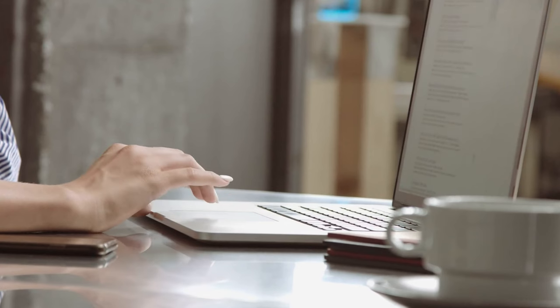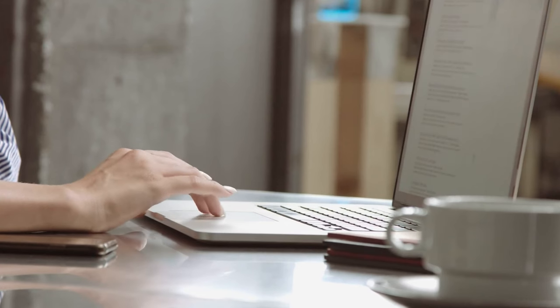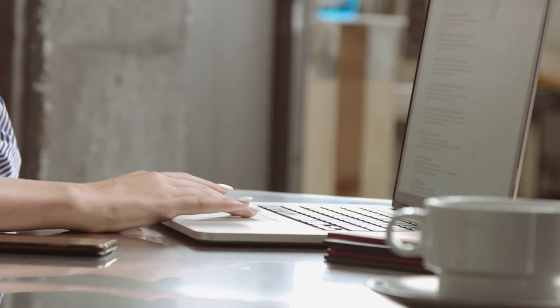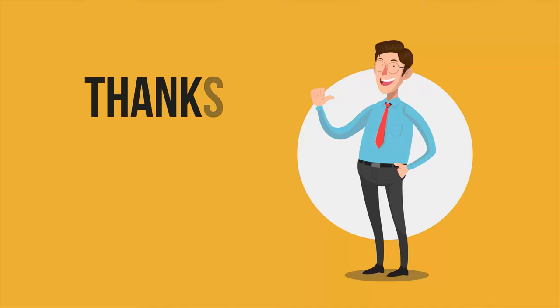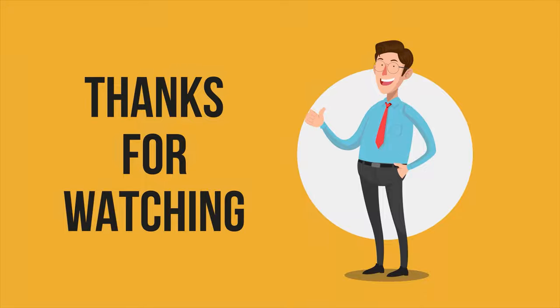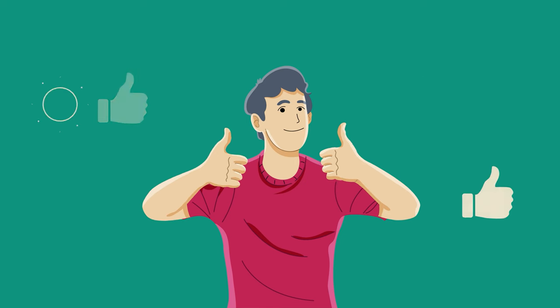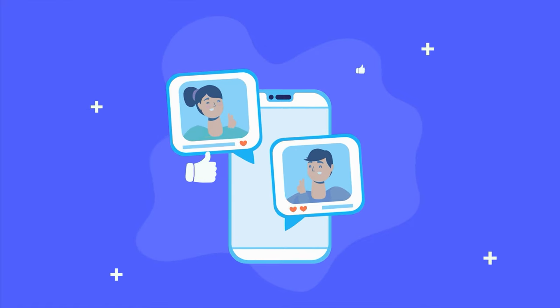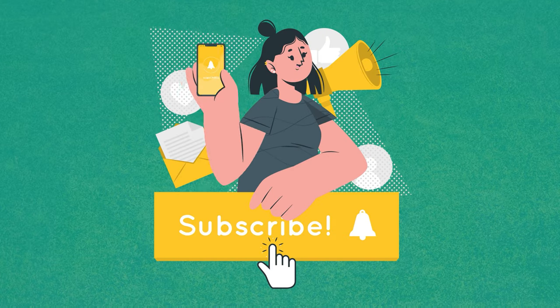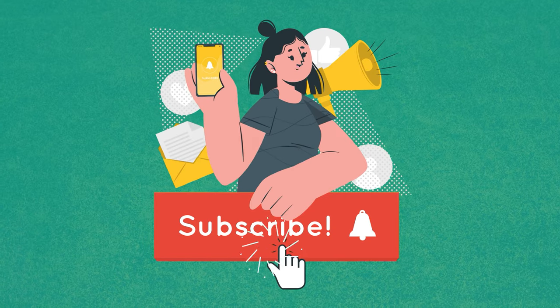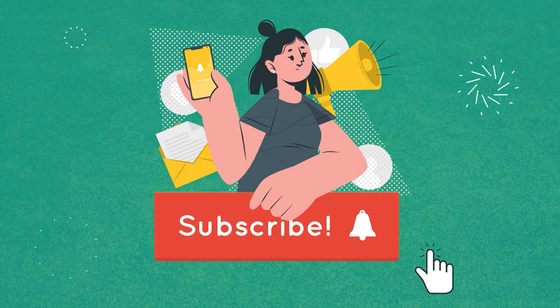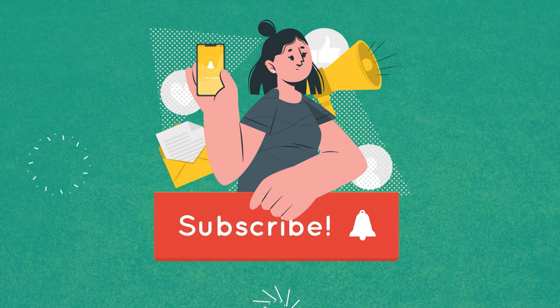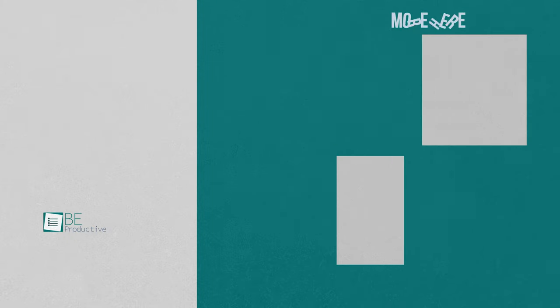So, that was all about the 7 best truly free antivirus for Mac. Thanks for watching. If you found this video to be helpful, please give it a thumbs up, share it with your friends and let us know your thoughts in the comment section below. Subscribe to our channel and hit the bell icon if you want to see more videos like this on your feed.